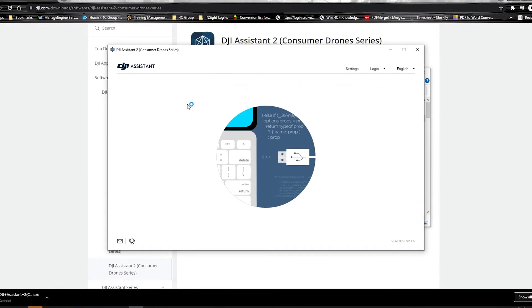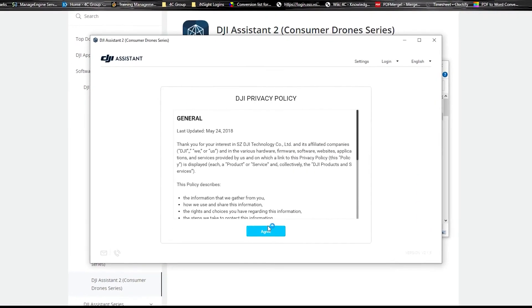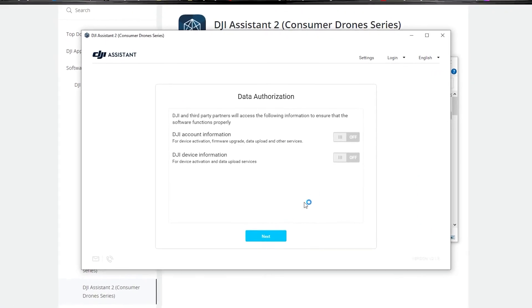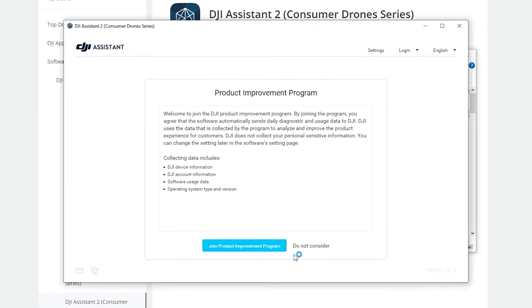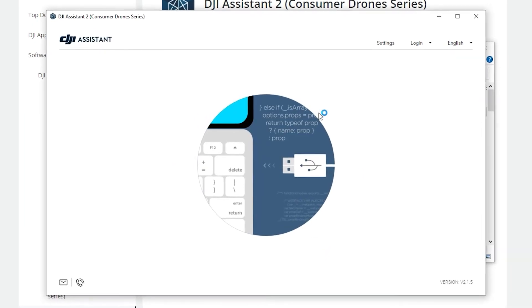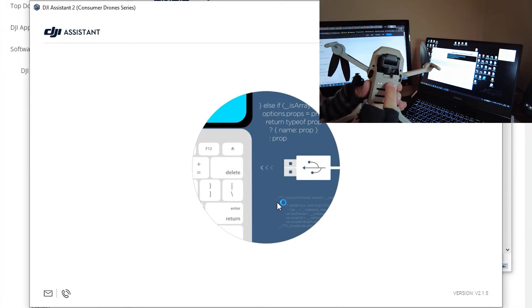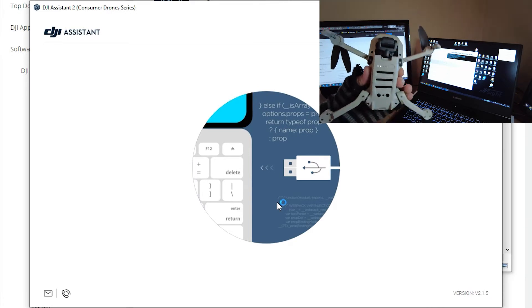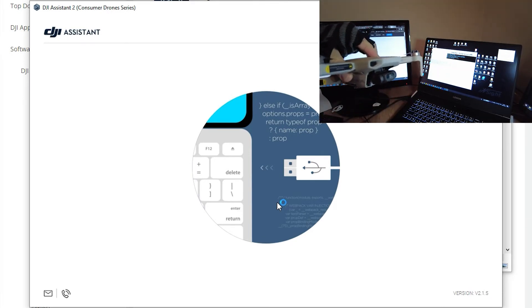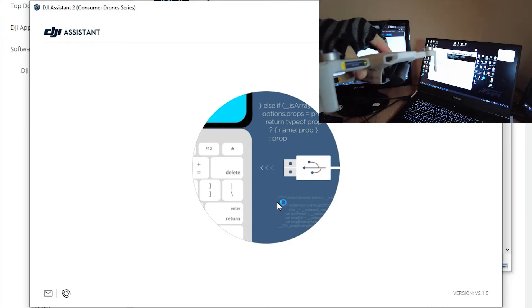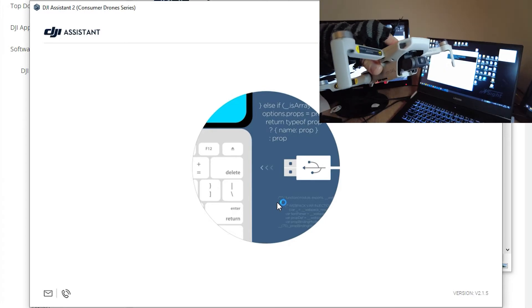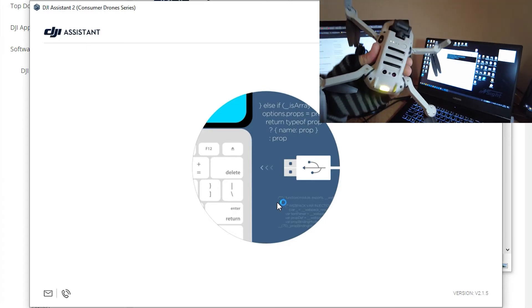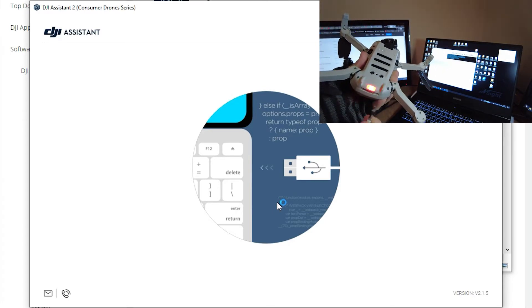Once DJI Assistant is open, you can just click agree to everything but I always click do not consider at the end because I do not want to join the consumer program. Now power on your drone or Mini. In this case, you've got to wait for the chime to complete first. I always wait for the calibration to complete before I connect the drone to the PC.